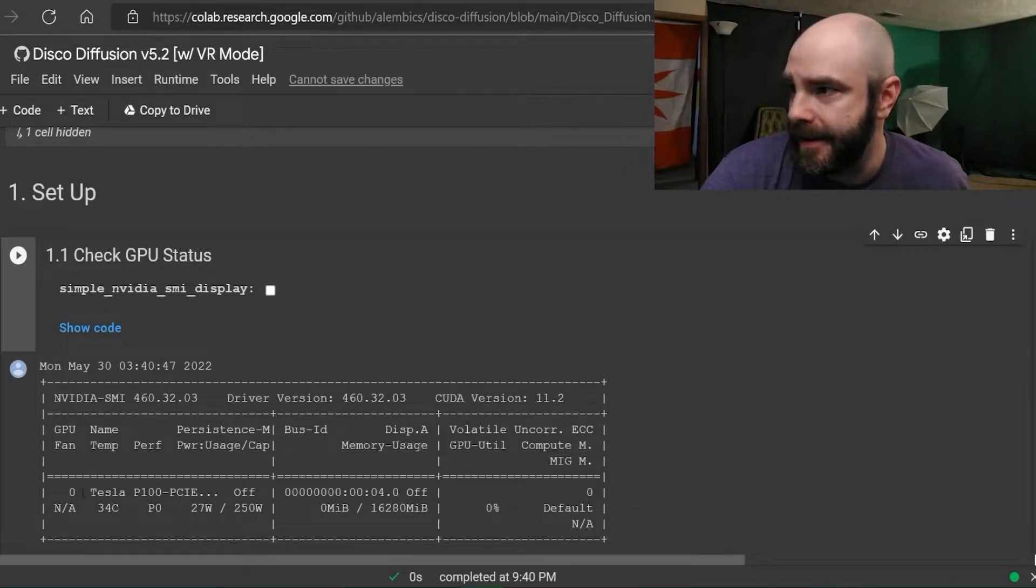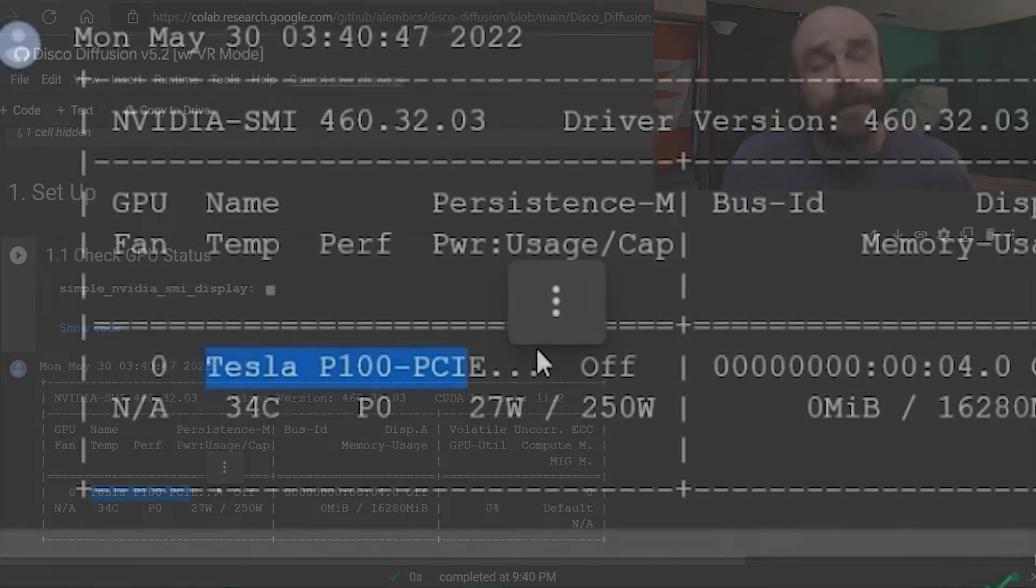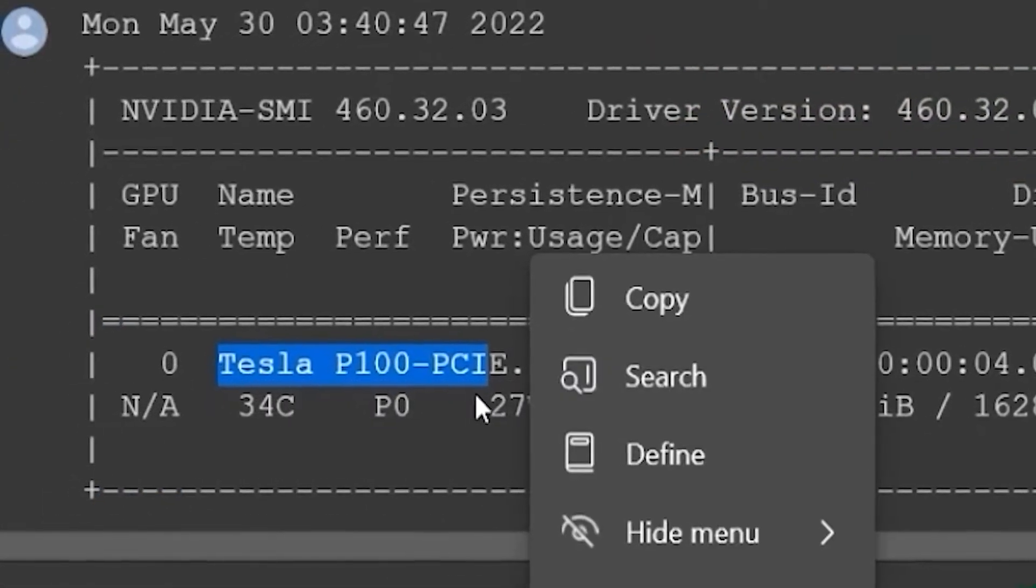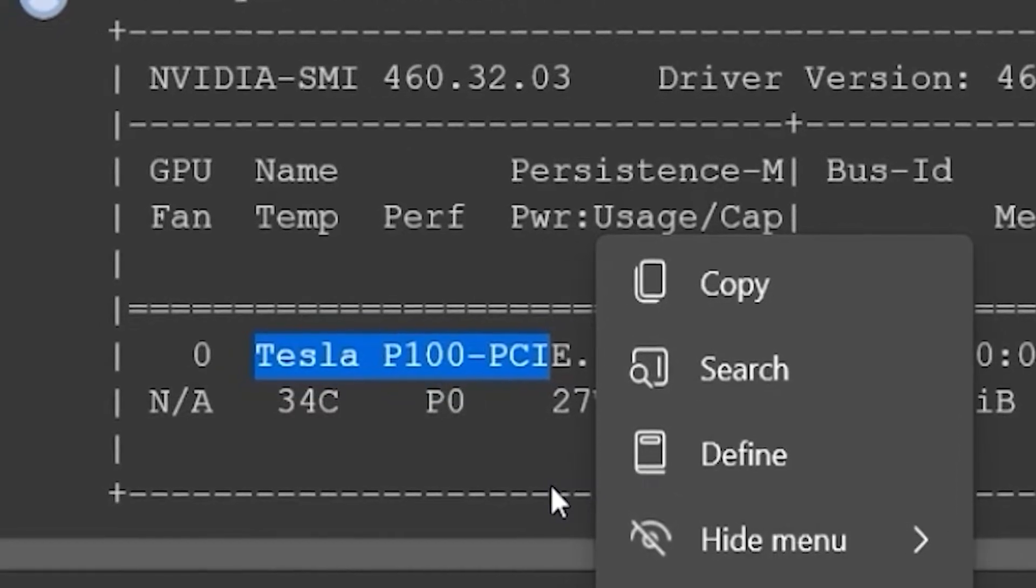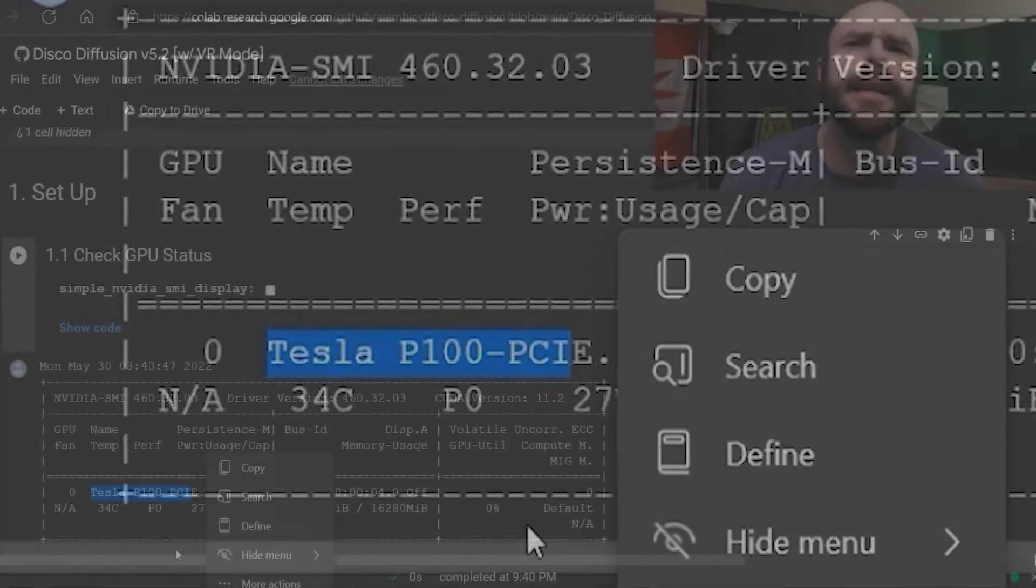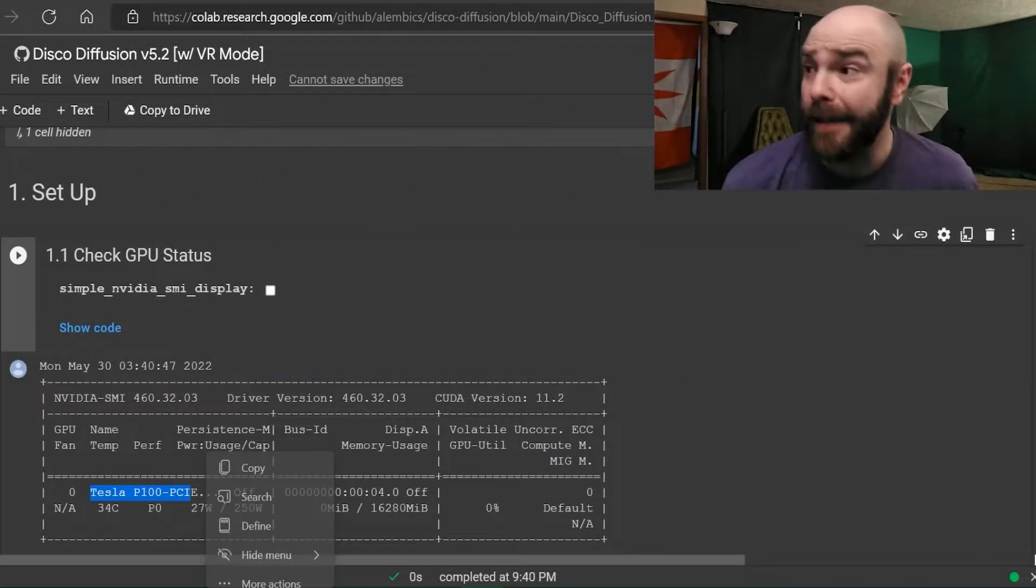What do we pull here? You're going to look right here, and we've got P100, which is a damn fine GPU for the second tier that I have. Usually you're going to start off with a T4, and you'll have to reject it.